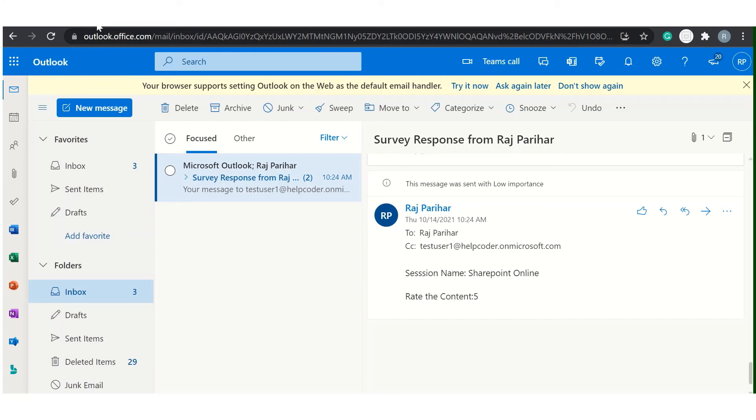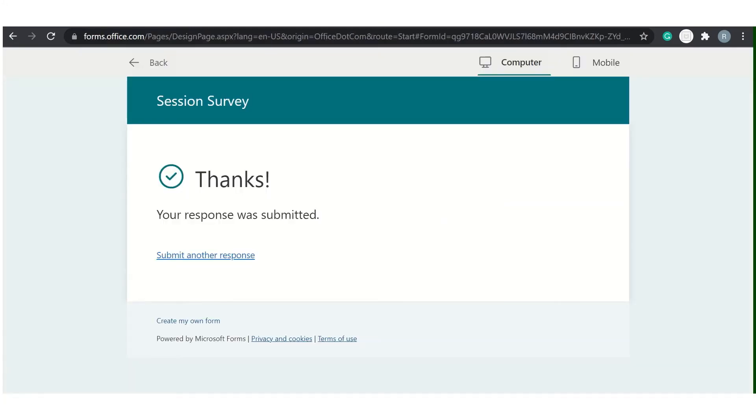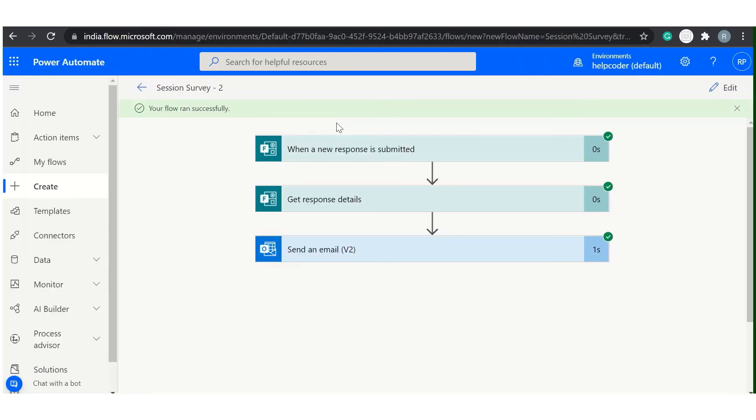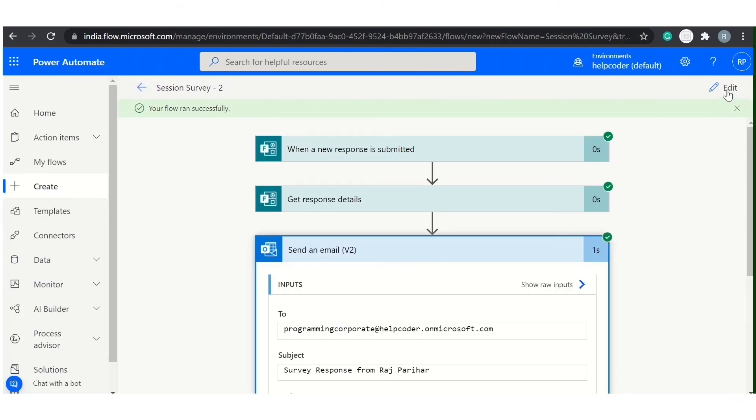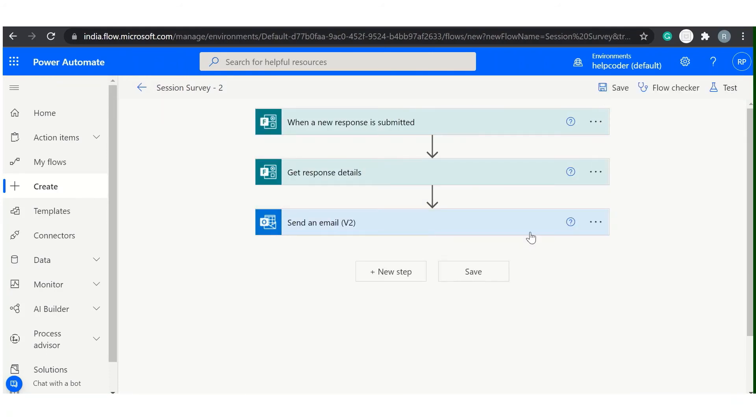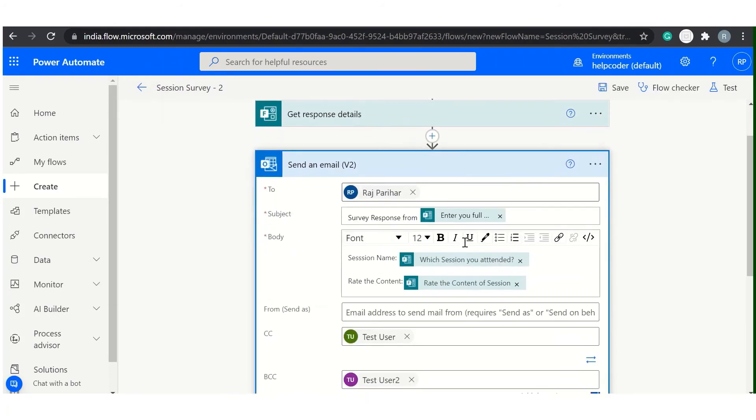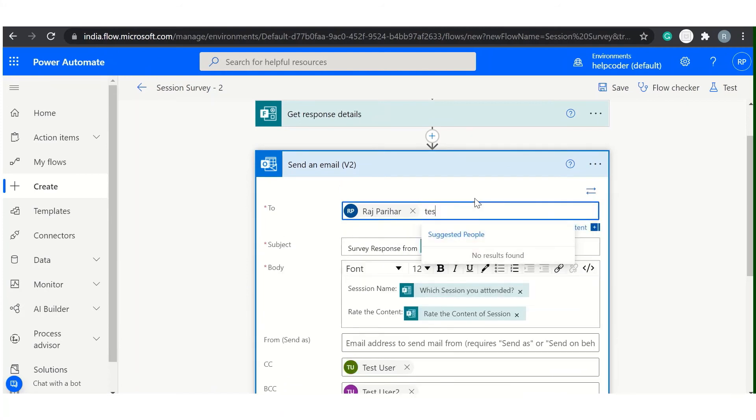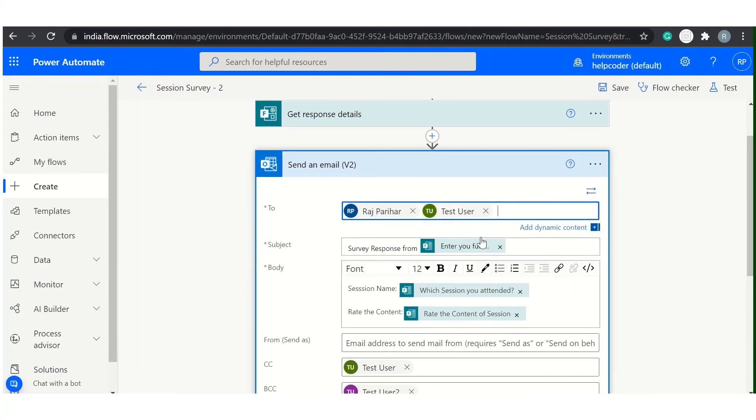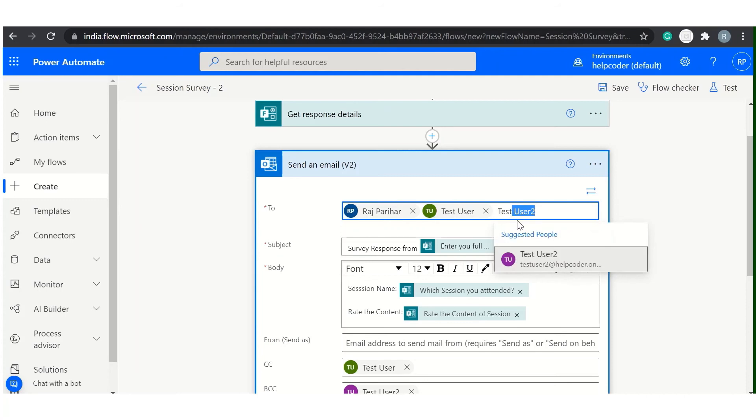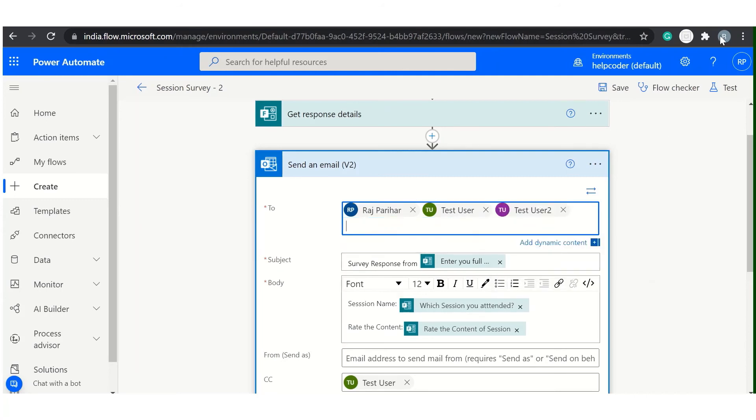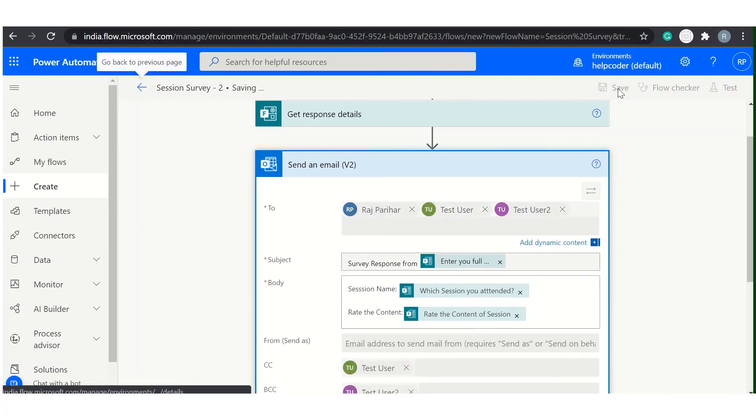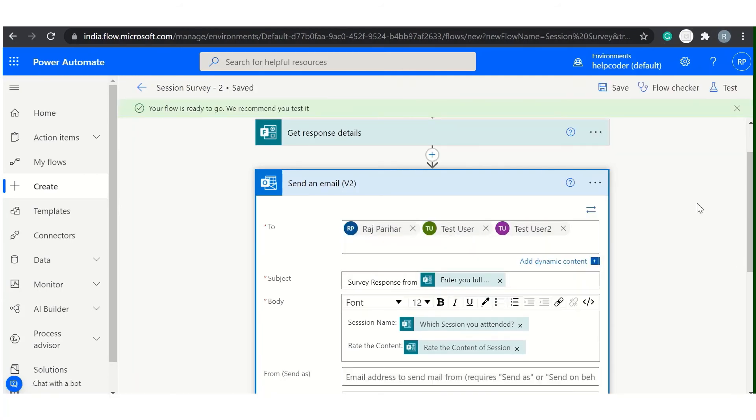If you want to add more users, you can do it like this. Test user 2. And you can hit on Save. It will work perfectly.